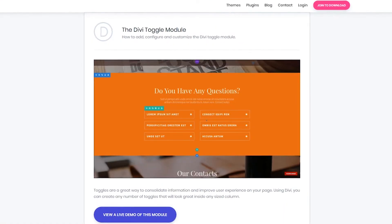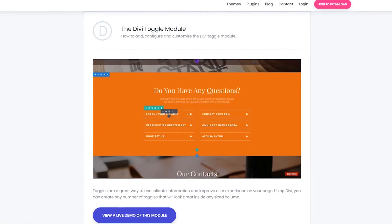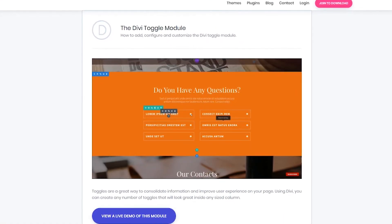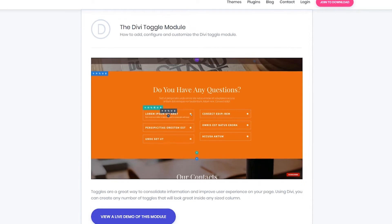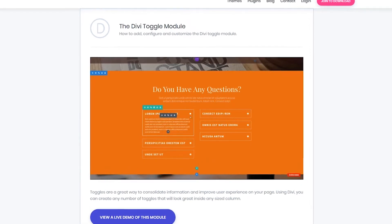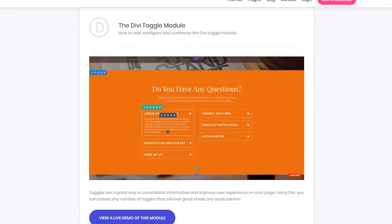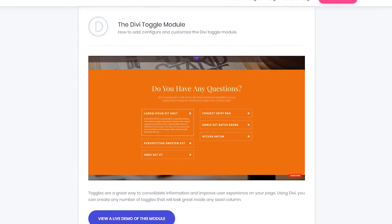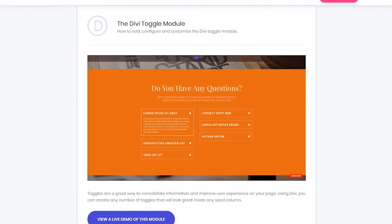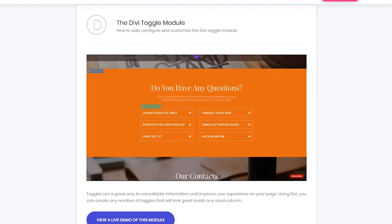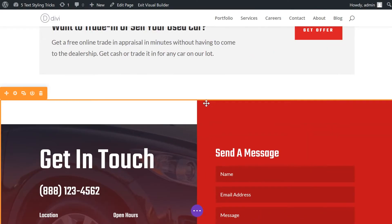Number five, the Divi toggle module. The Divi toggle module is a handy tool when it comes to handling sections of your website that can be a little dull, such as FAQs.